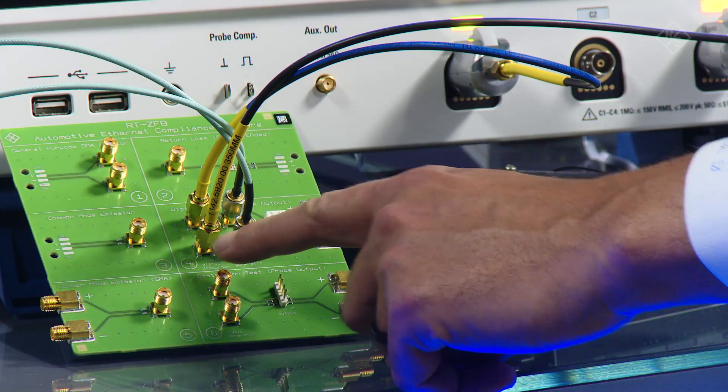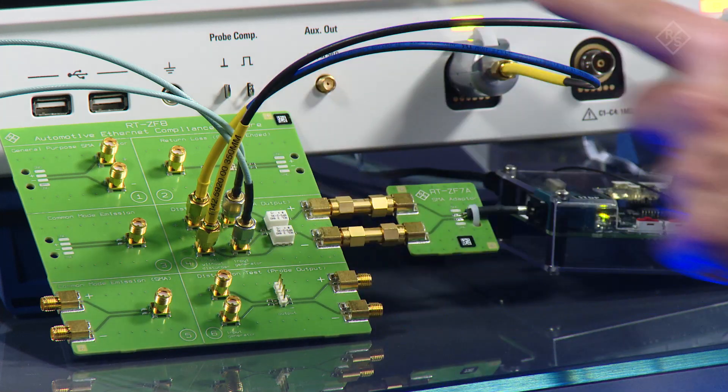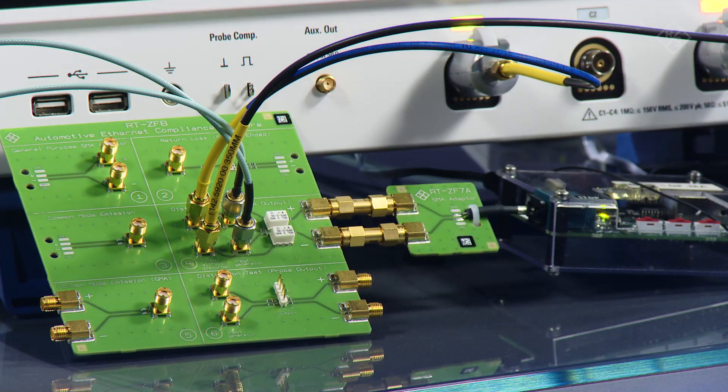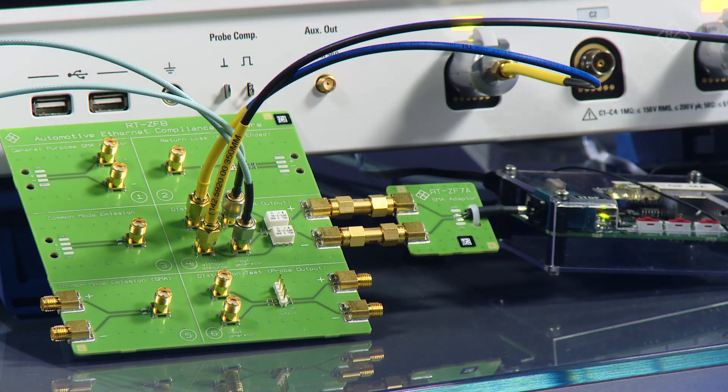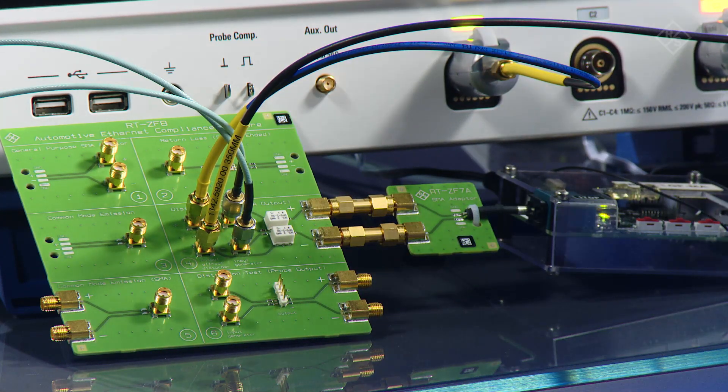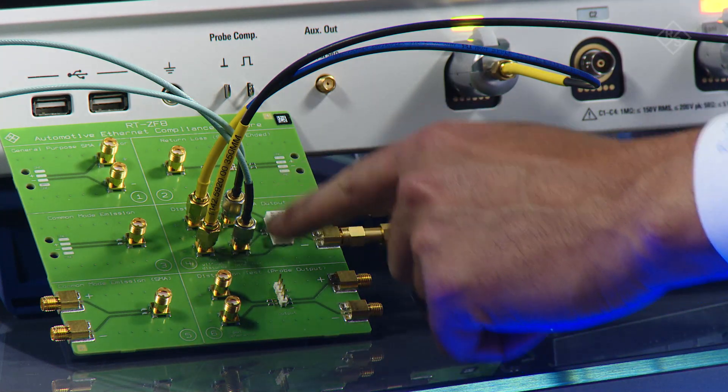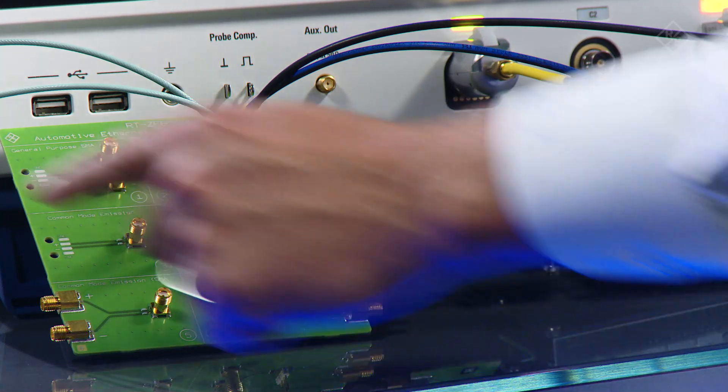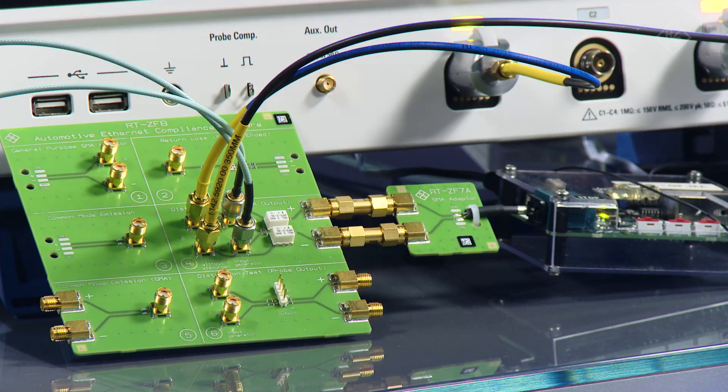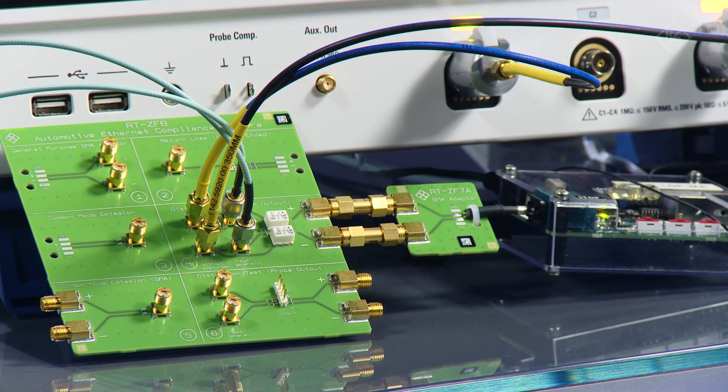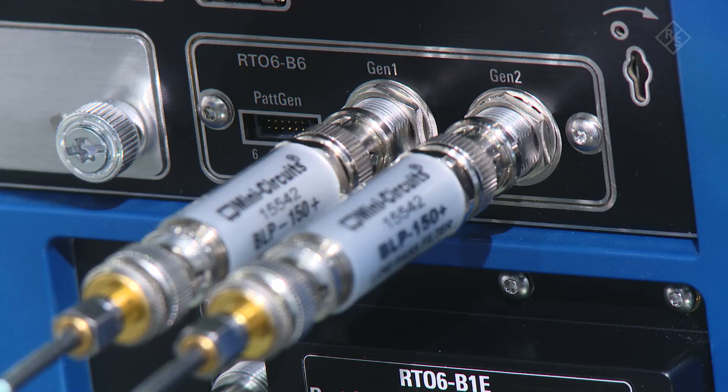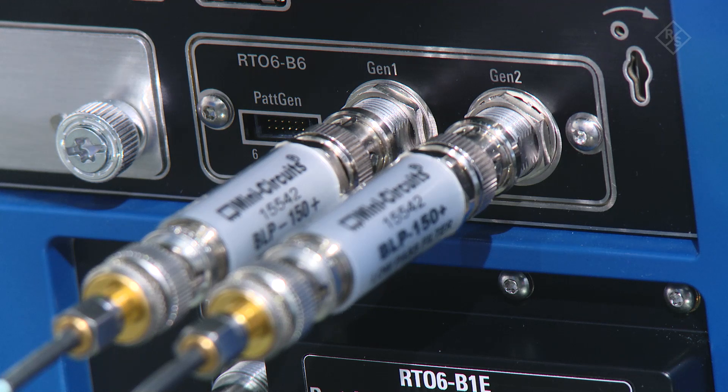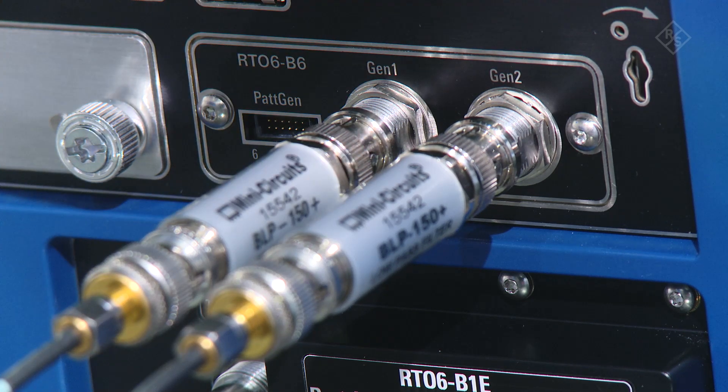The third step is I need to take the output without the disturber going to my oscilloscope. This is where I have connected those blue cables going to the oscilloscope. Finally, step number four: this is the signal coming from the noise source on the B6 at the back of the instrument, coming through these light blue cables into my test fixtures.